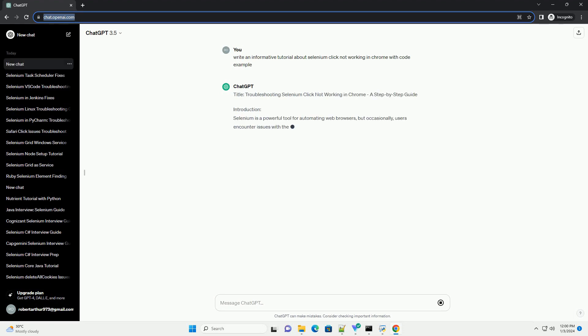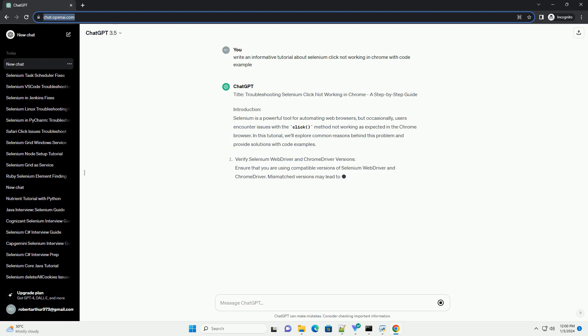Title: Troubleshooting Selenium Click Not Working in Chrome, A Step-by-Step Guide.